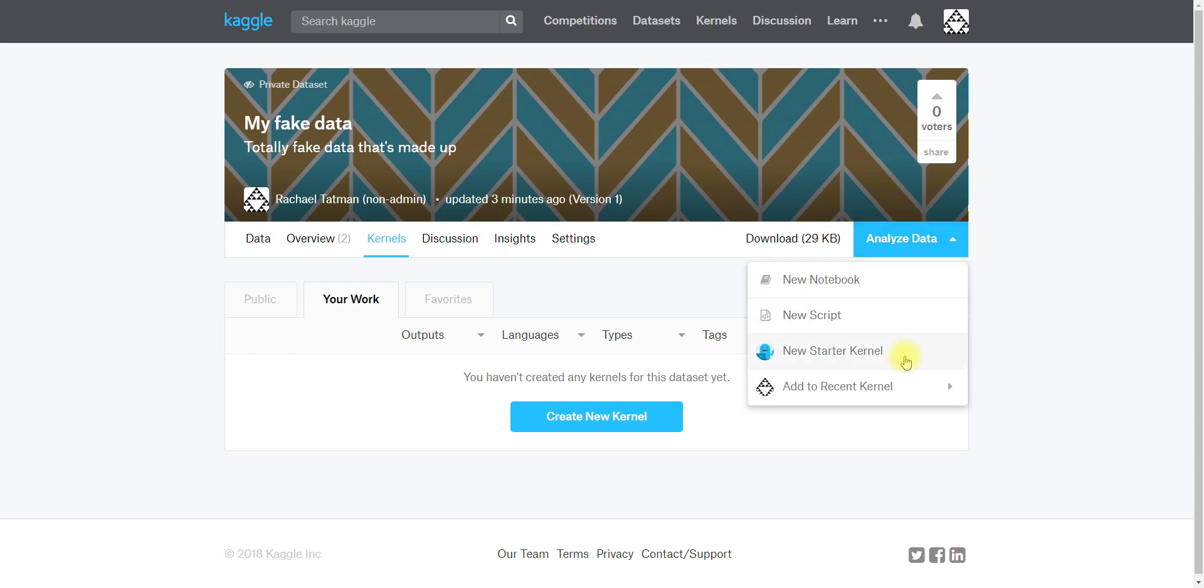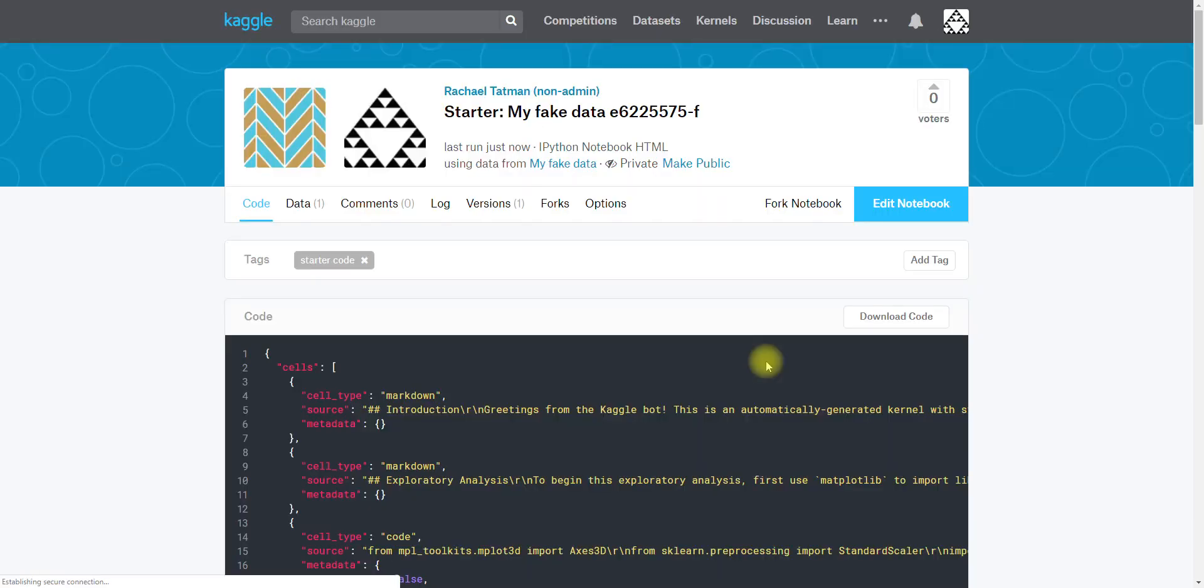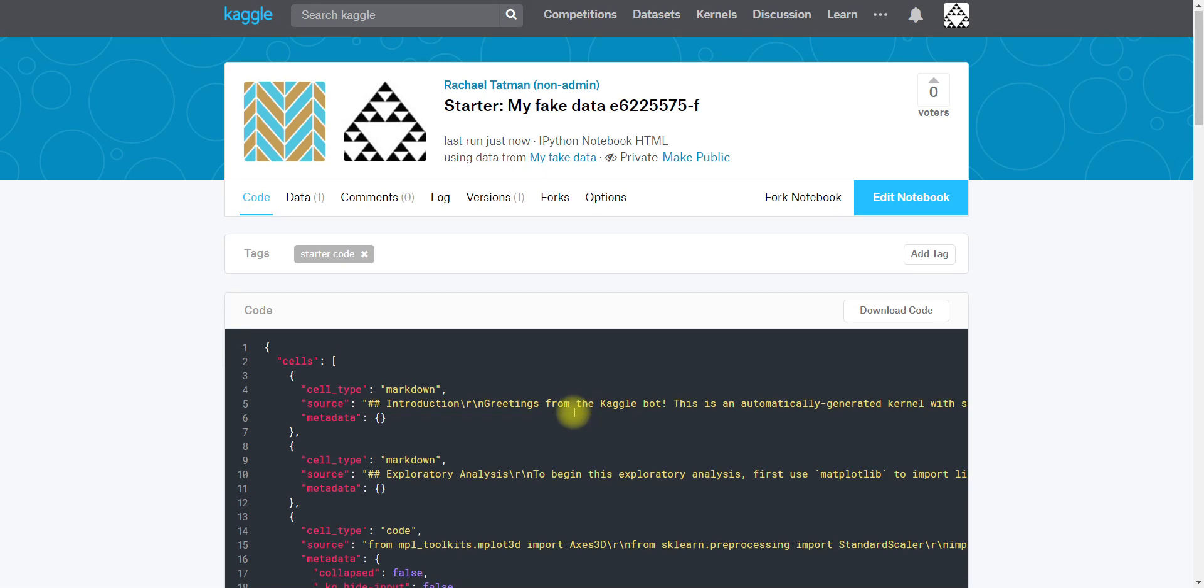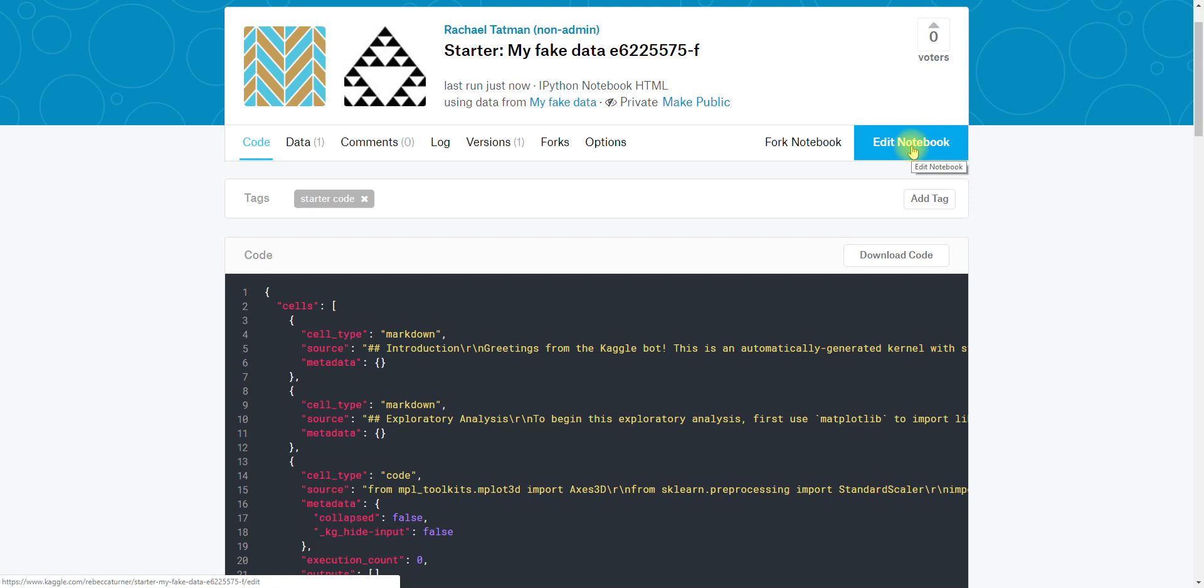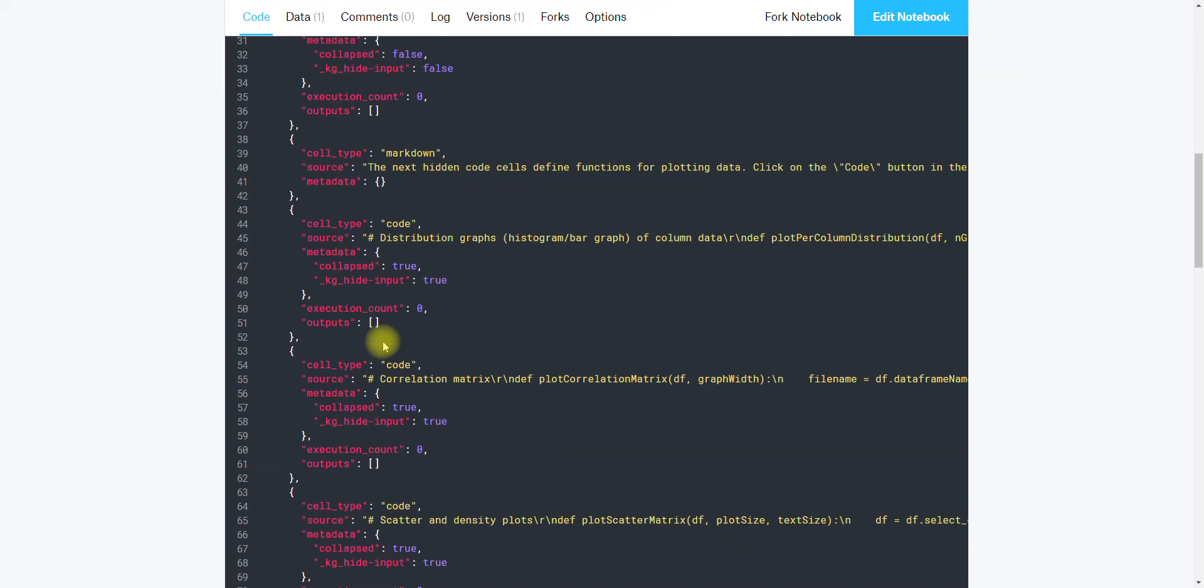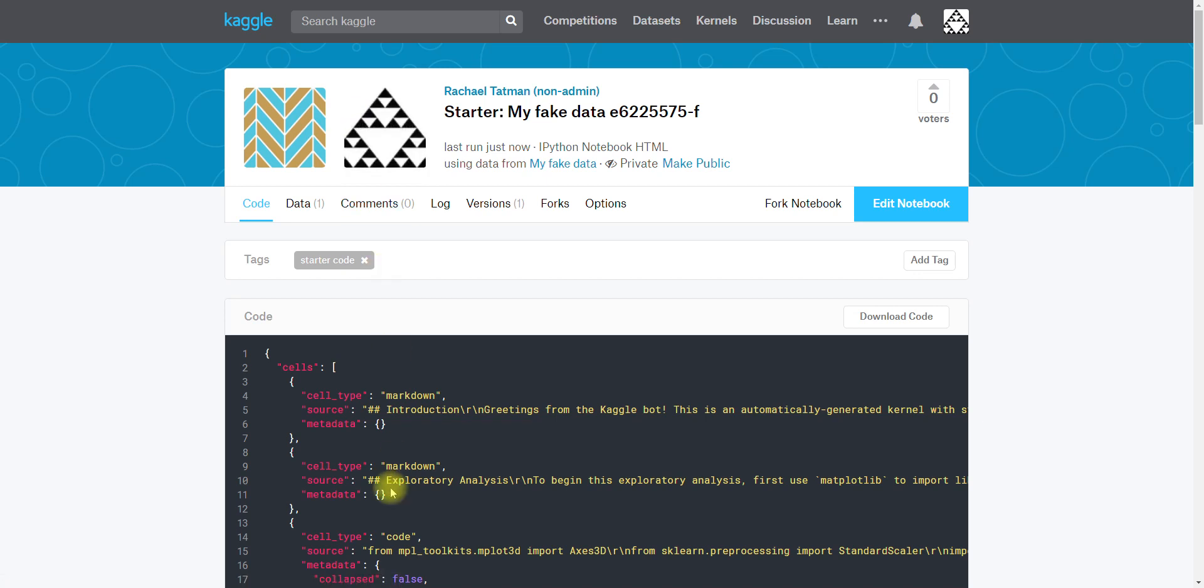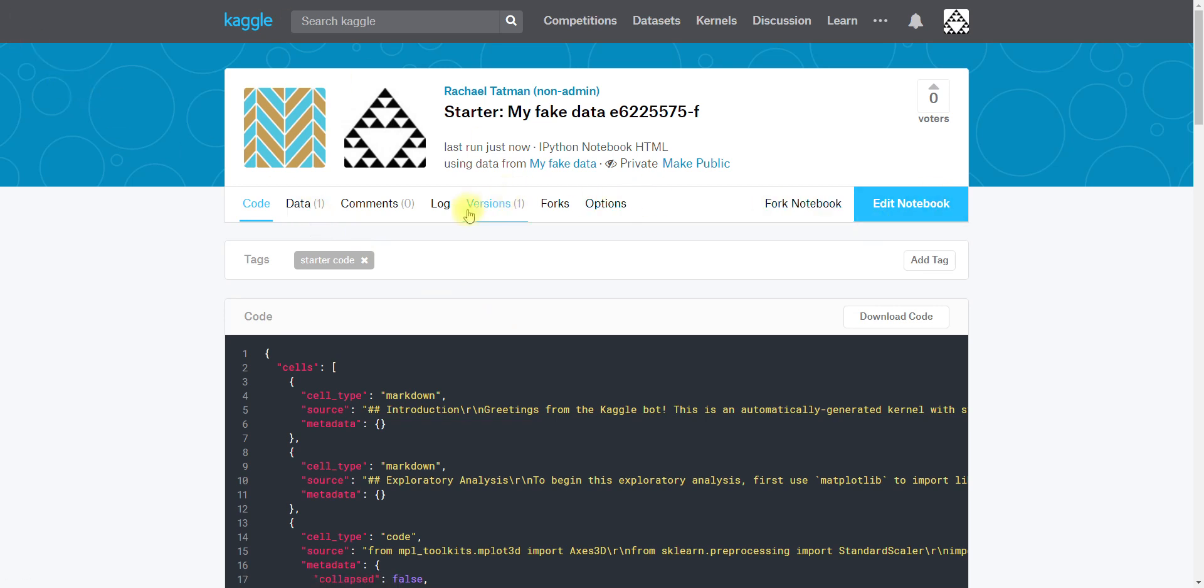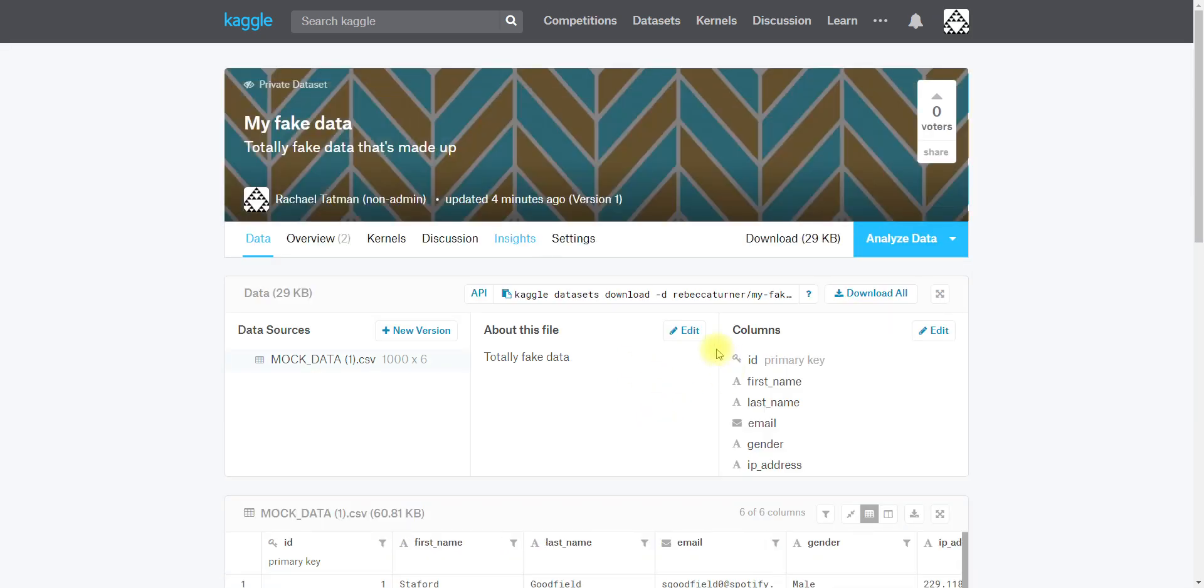Another thing that you can do on a dataset that you've uploaded if you're not entirely sure what's interesting about it or you're just getting started is you can start a starter kernel. This is a kernel that does some very basic exploratory data analysis. We have created it here and if we looked at edit notebook we could check it out. It's automatically being committed which means that the code is going to be run from top to bottom. Until it's run all the way through we're not gonna see the output.